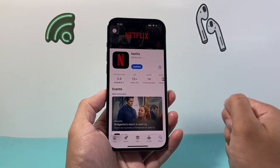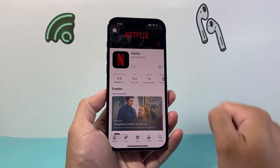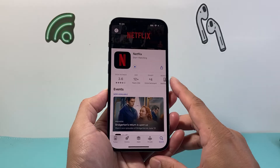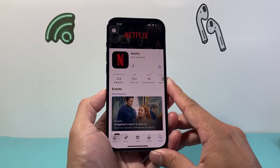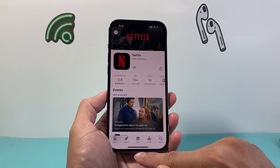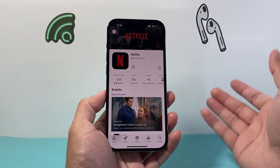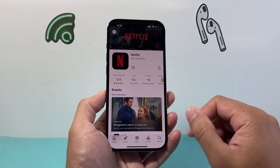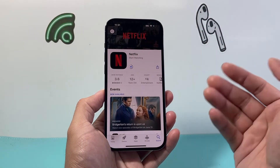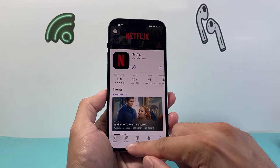I'll go ahead and click on it, and as you can see, there's an update button there for us. All we do is simply click on it and it will begin downloading the latest update and installing it at the same time. Make sure you're connected to internet — either WiFi or cellular data — because it will need an internet connection in order to download the latest version of the app.